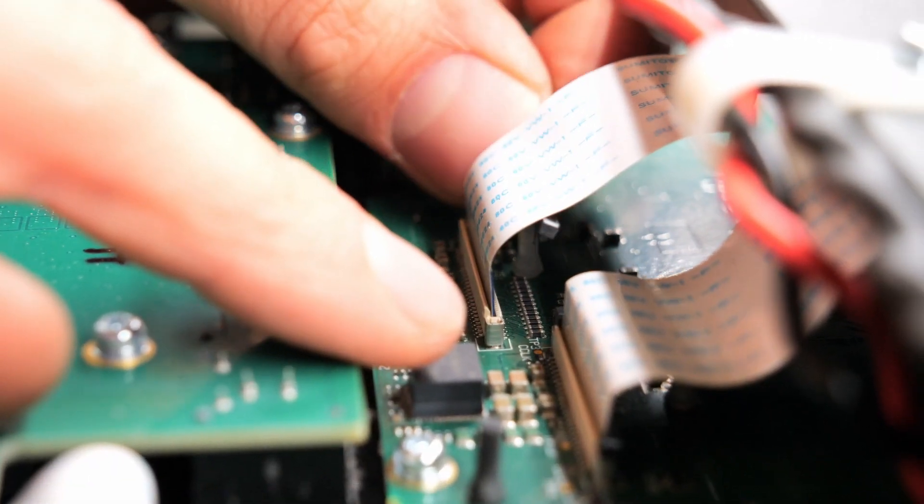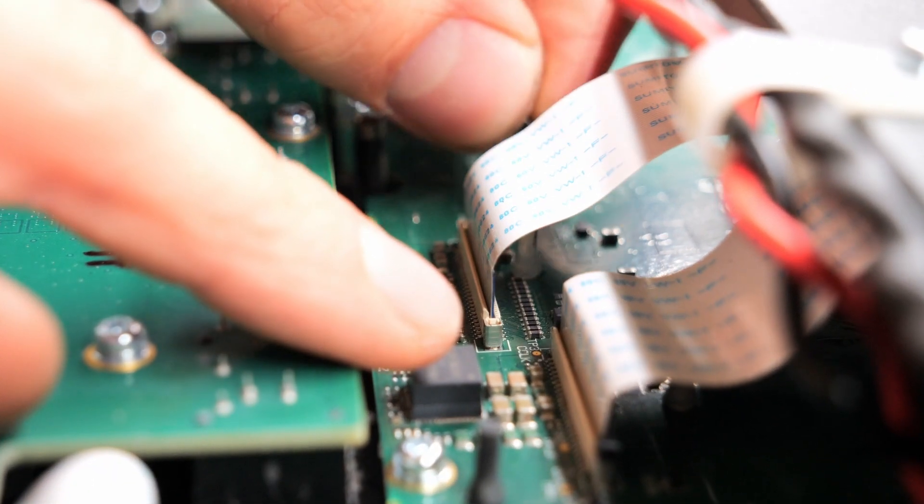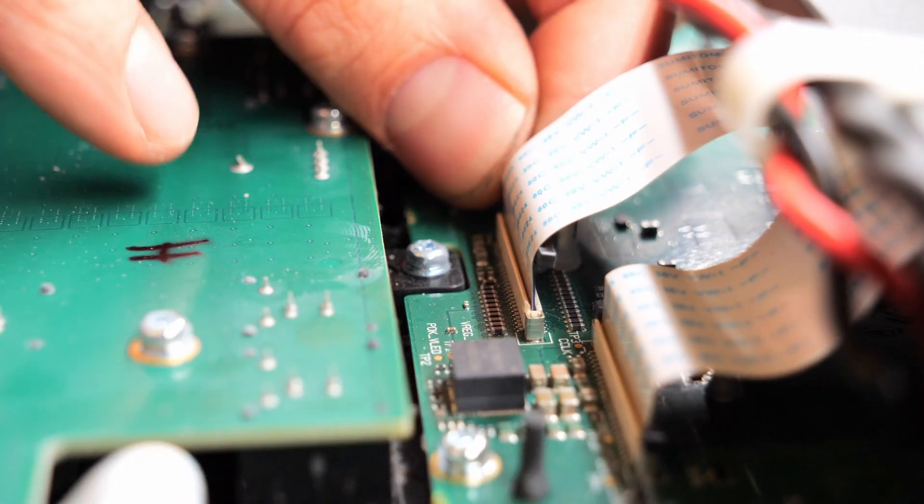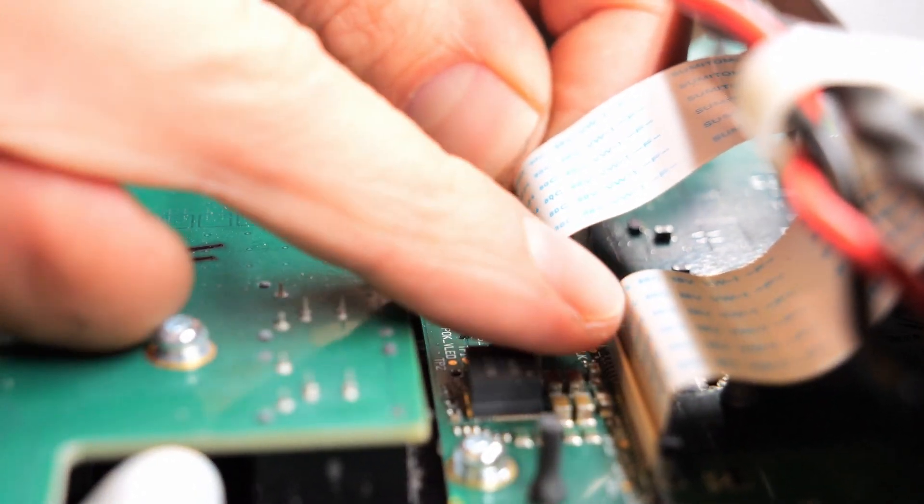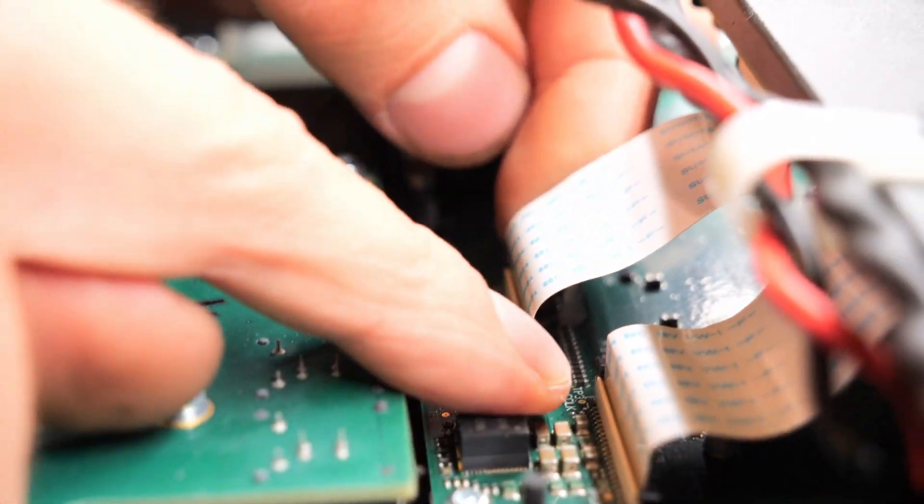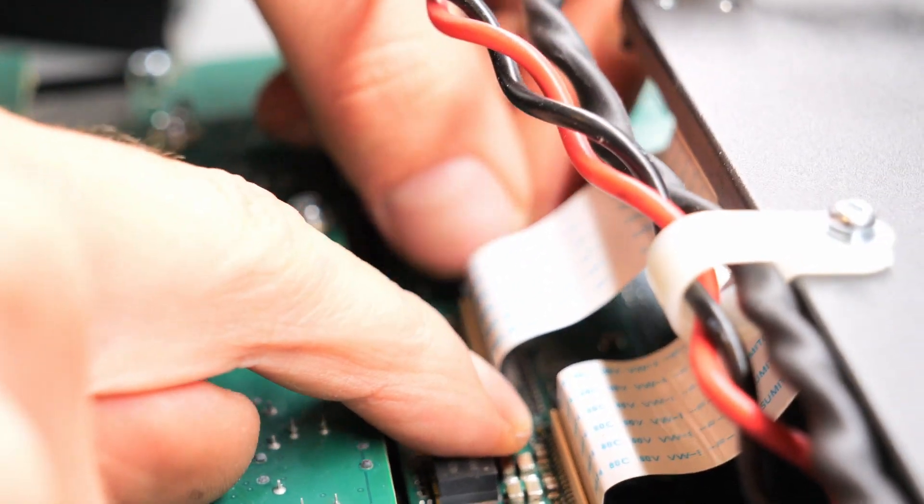The latch broke off on this one, but that's not a big deal. Just make sure that you align it to the back side with the ribbon pressed in there and then snap that one in.